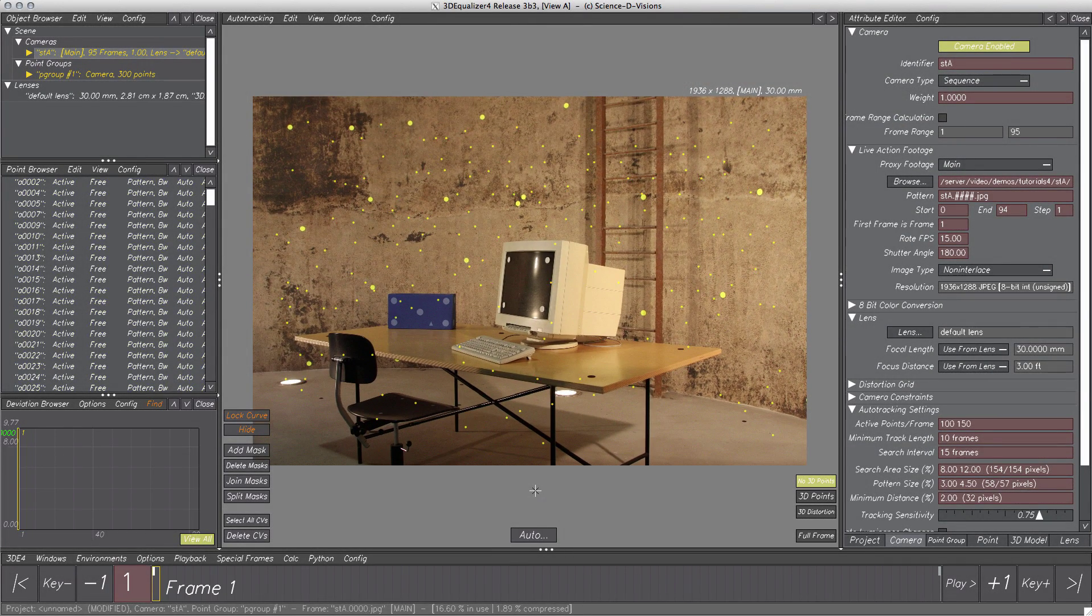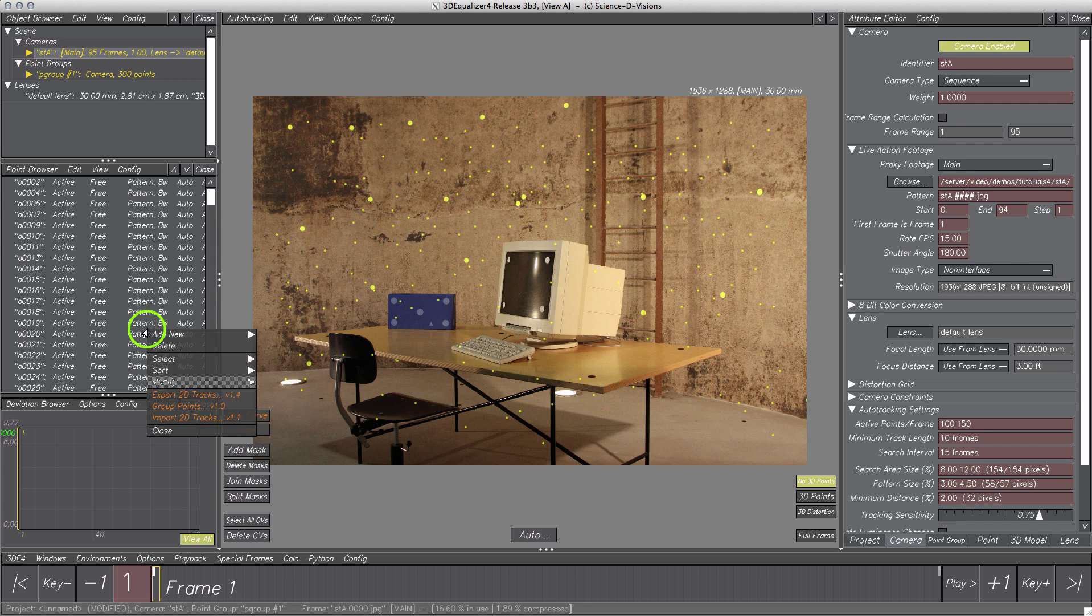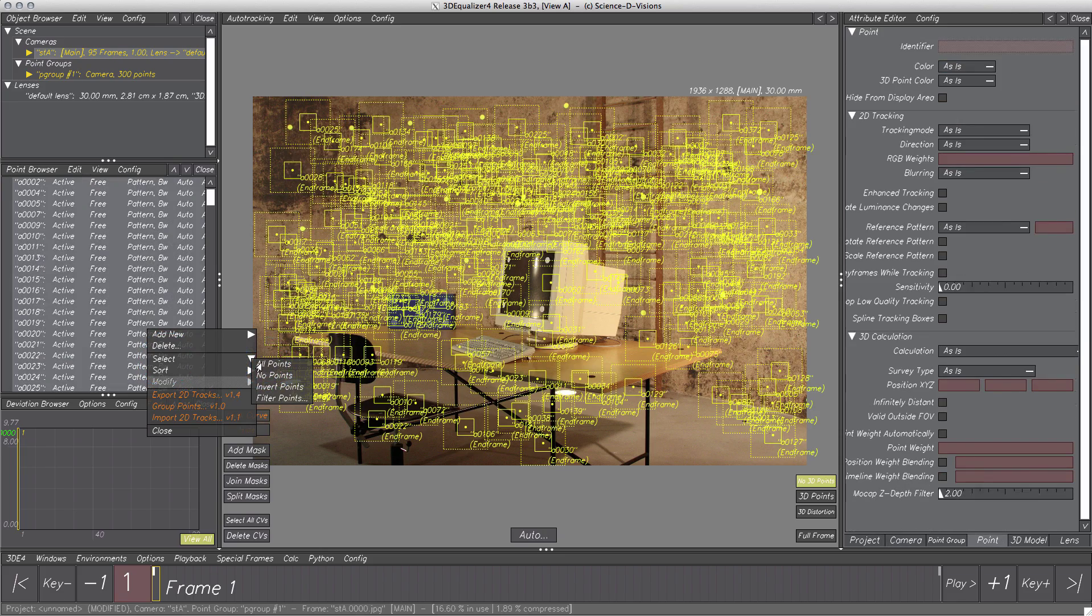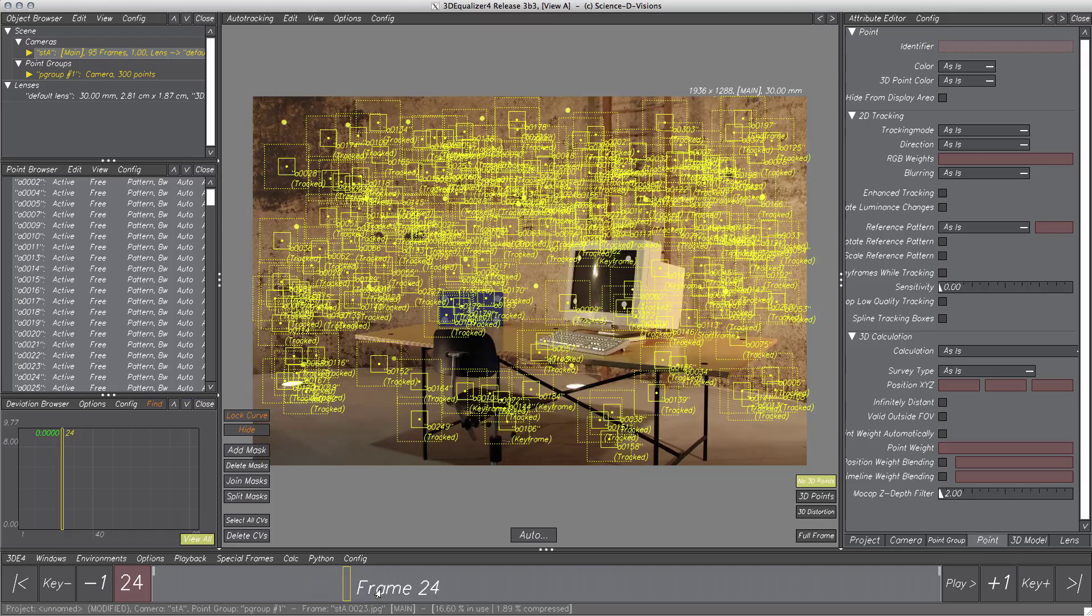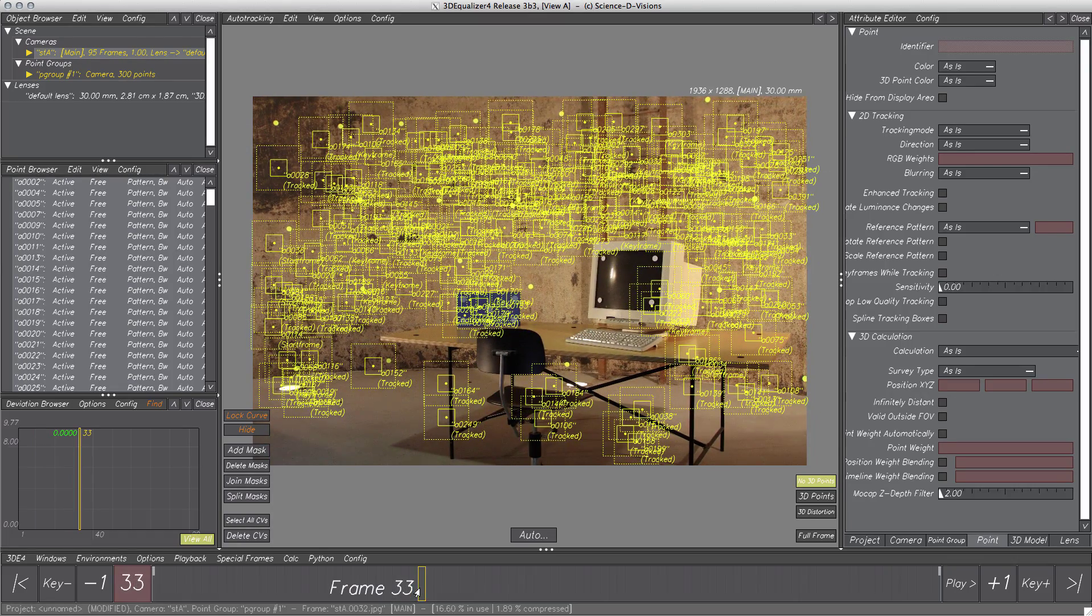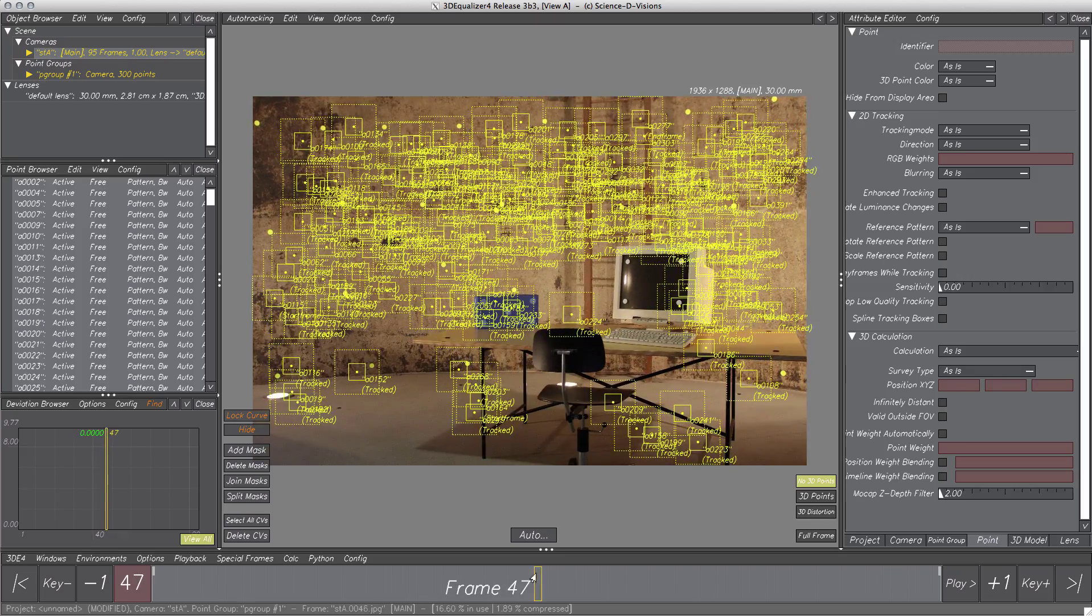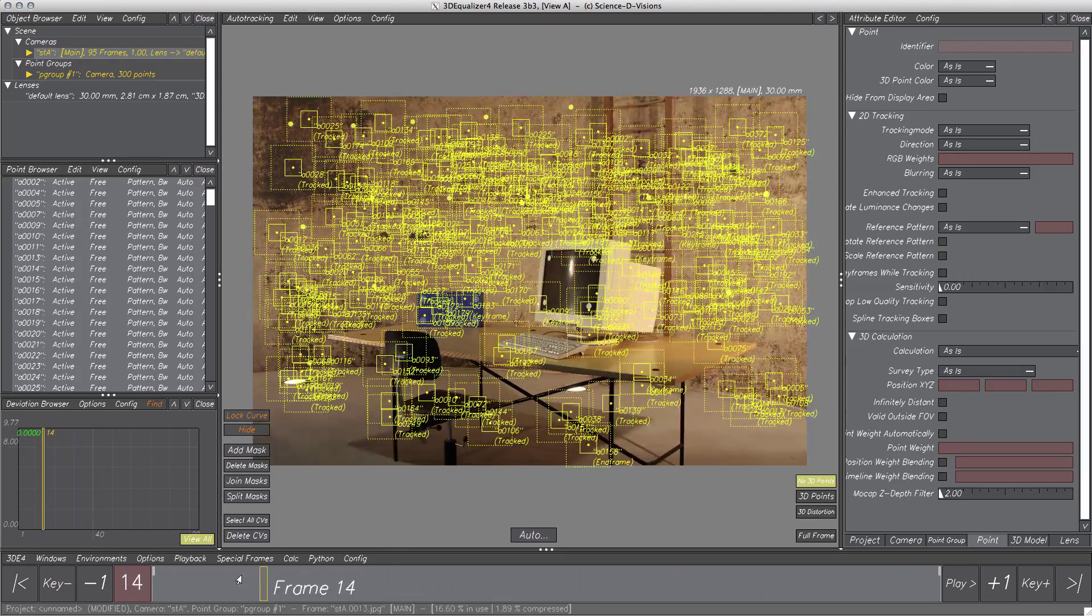Alright, we have plenty of features tracked, let's have a look at them. Select all points and go through the sequence. We can see some points are tracked very badly, therefore they should be deleted before we are moving on to calculating the project.